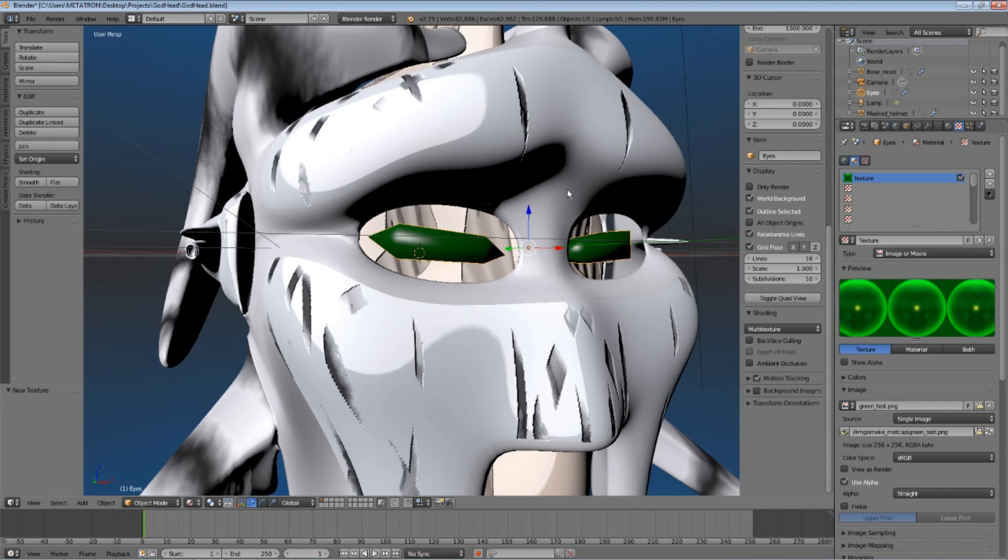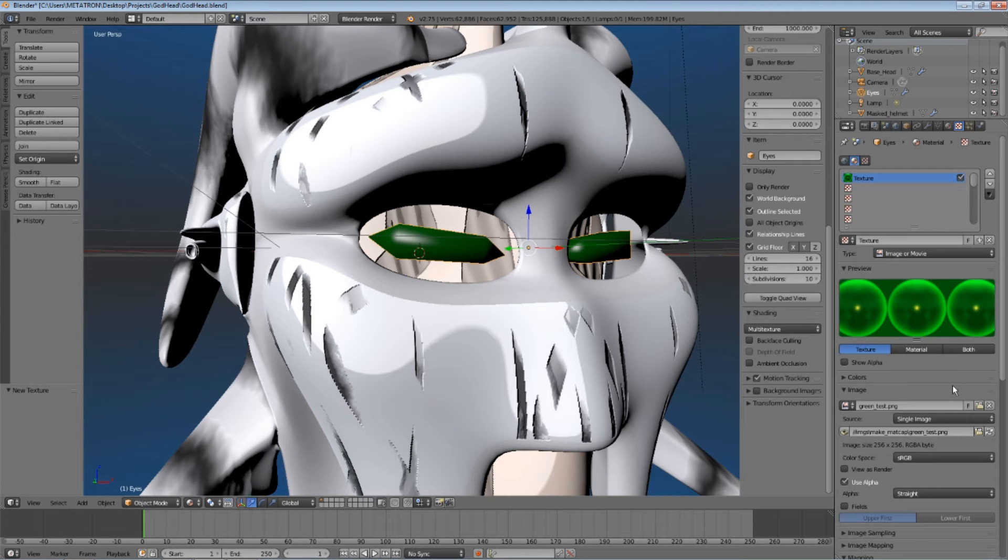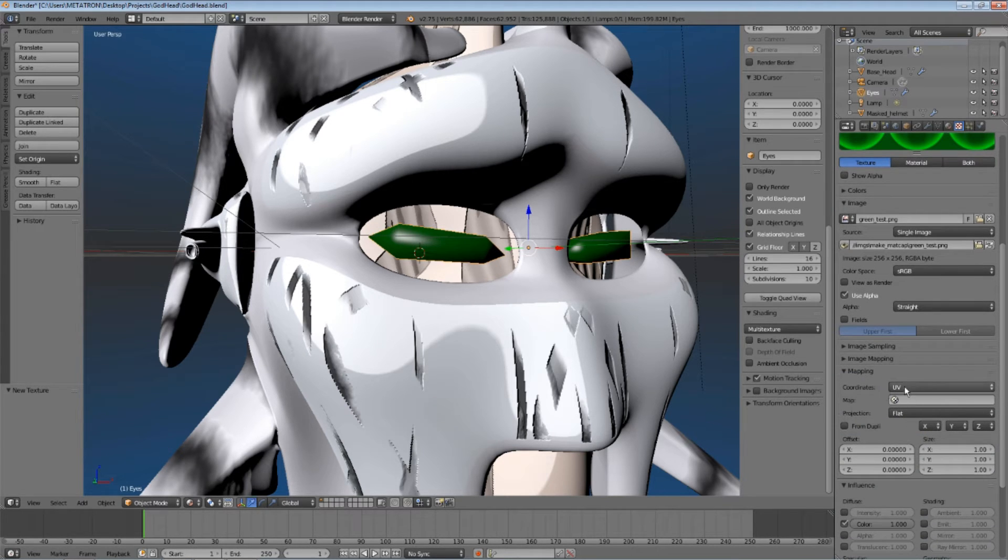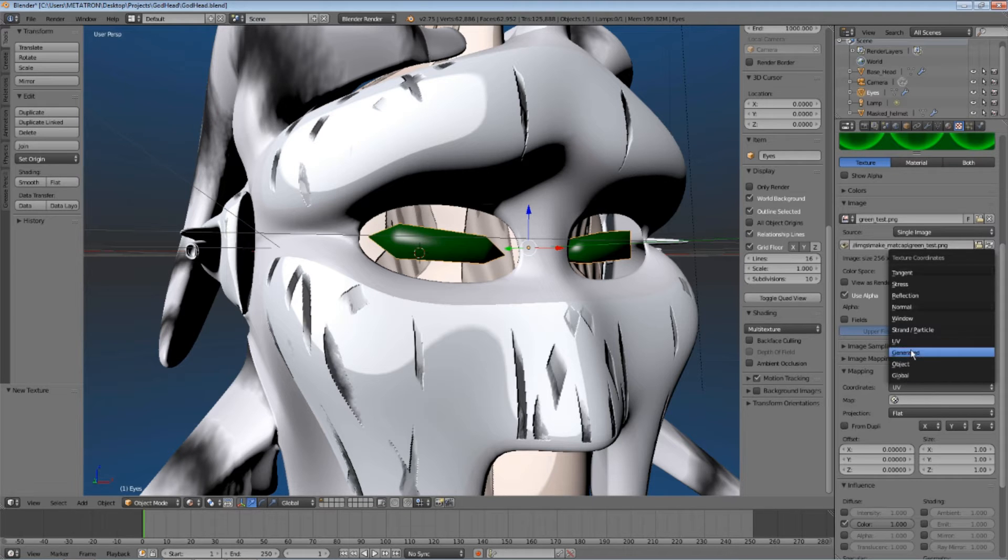After the texture is applied, we need to set it up so it is shaded like a matcap. Set its coordinates to normal.